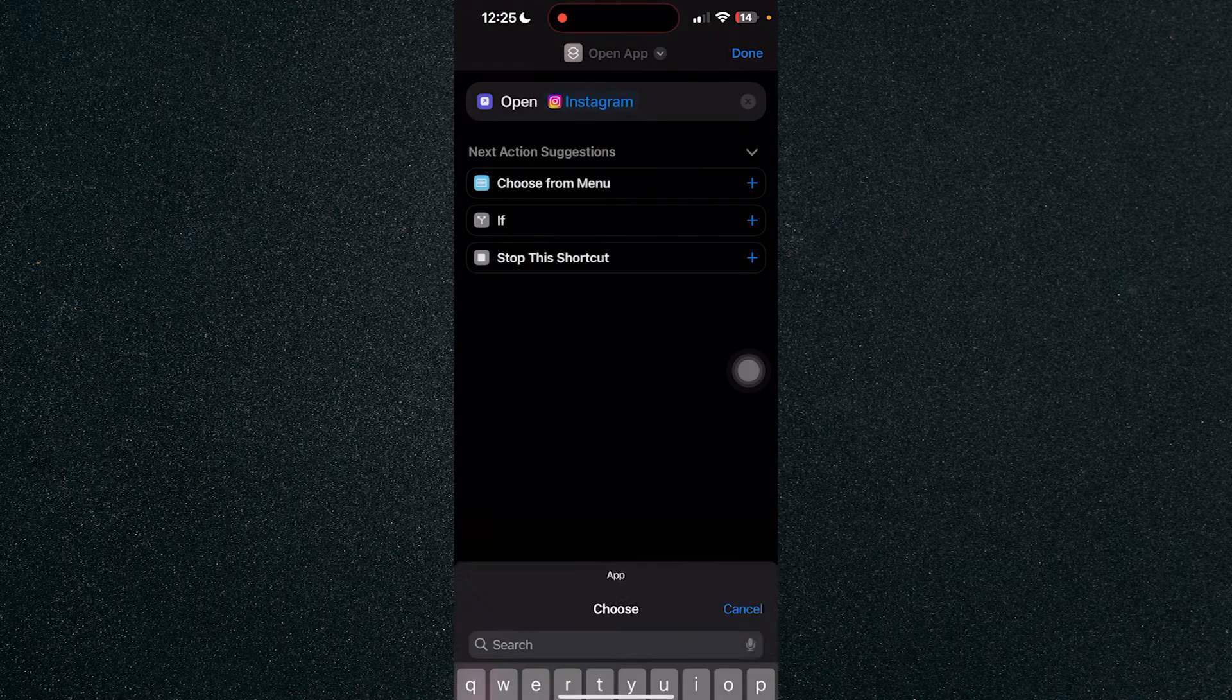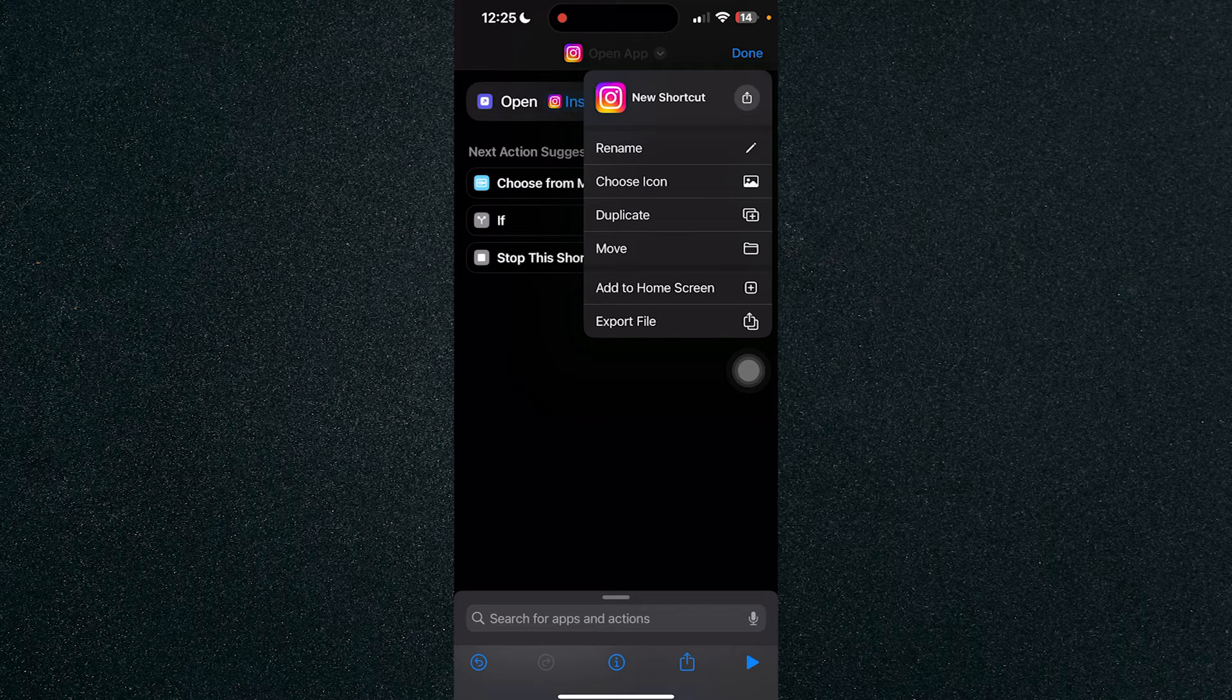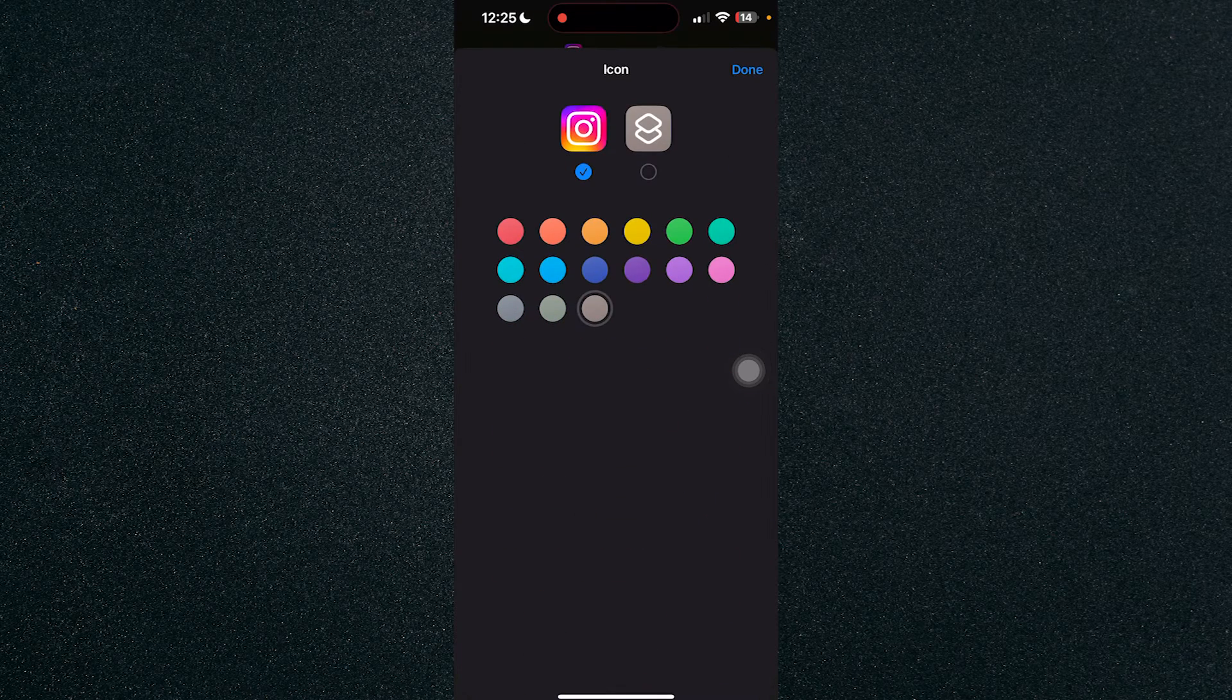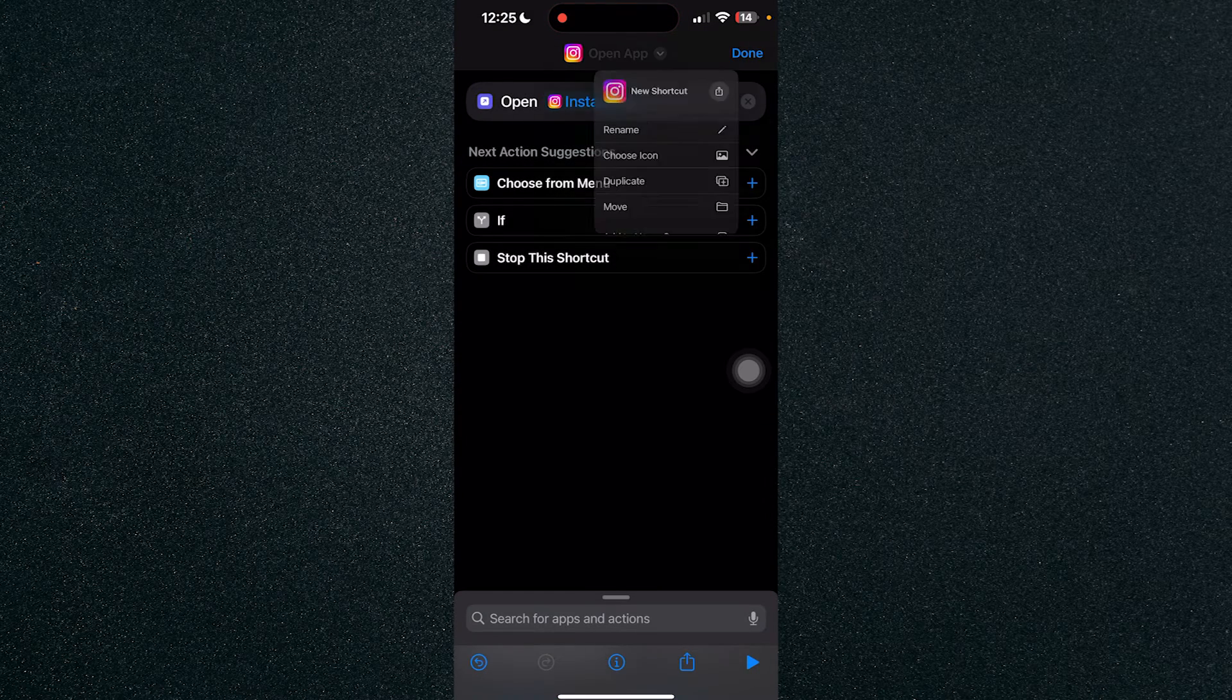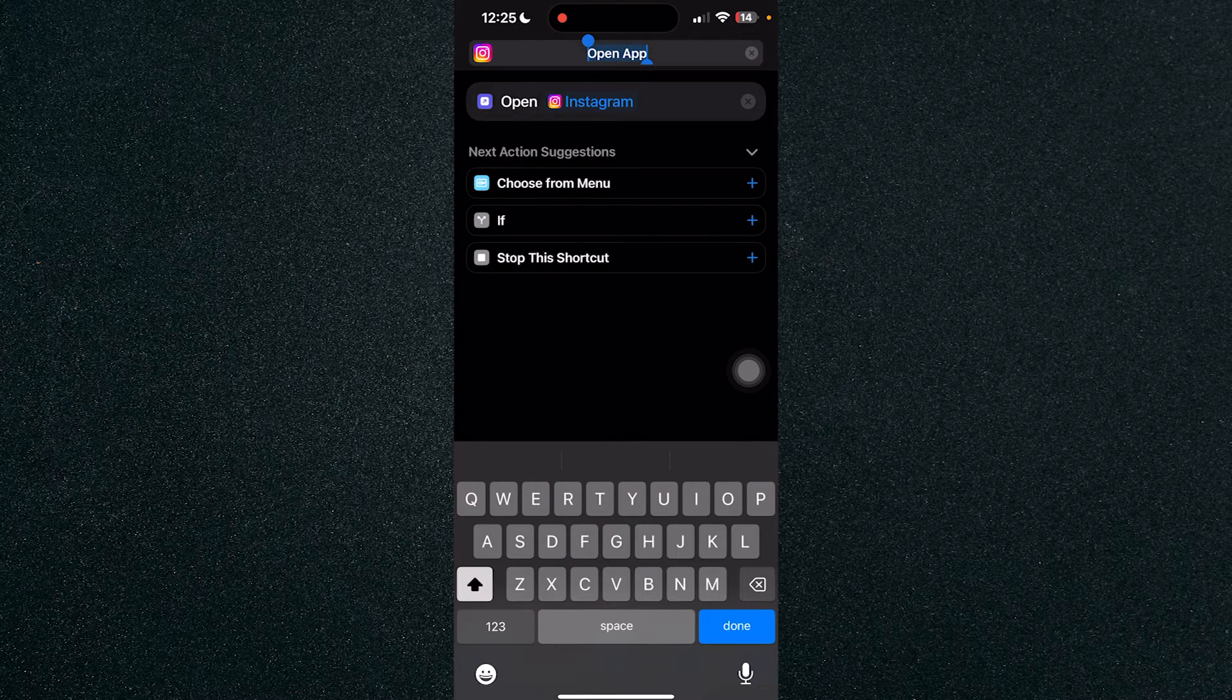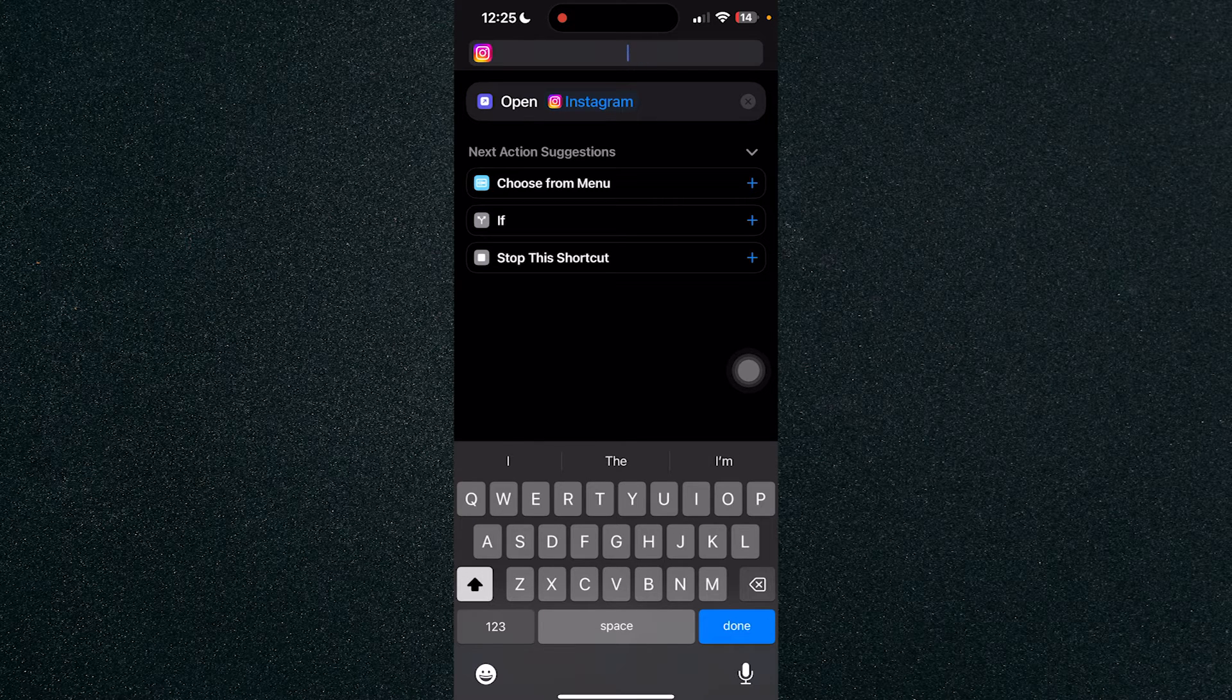and click on the plus or the drop down arrow, choose the icon and press done and rename it to whatever you want. For example, I'll be renaming it to just an example, Snapchat.